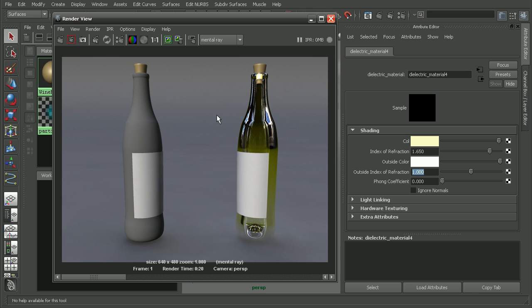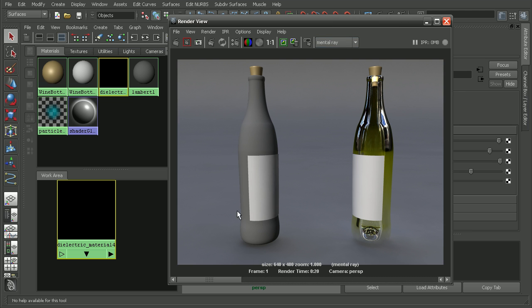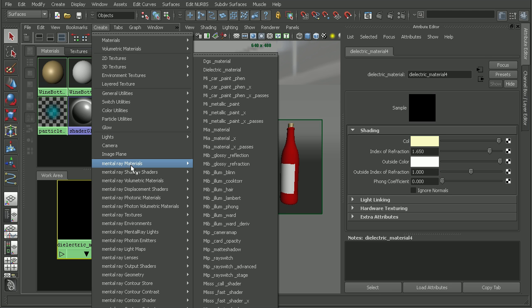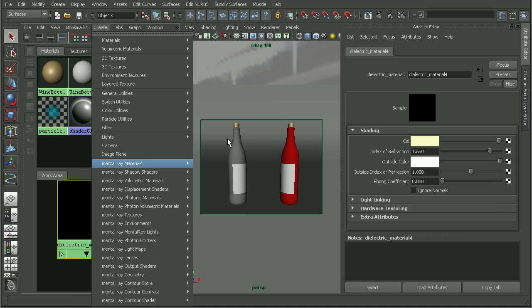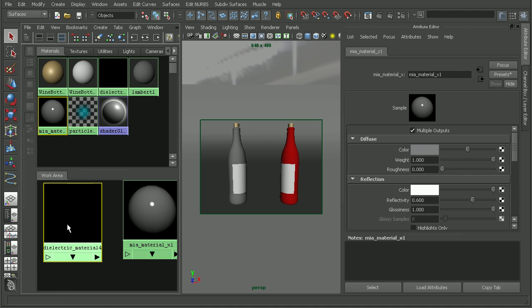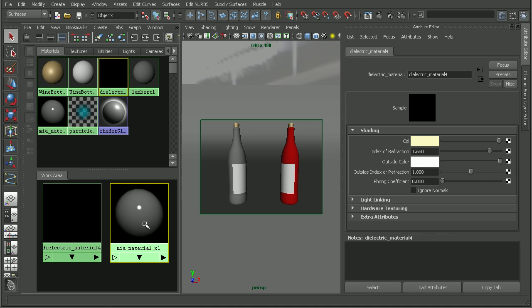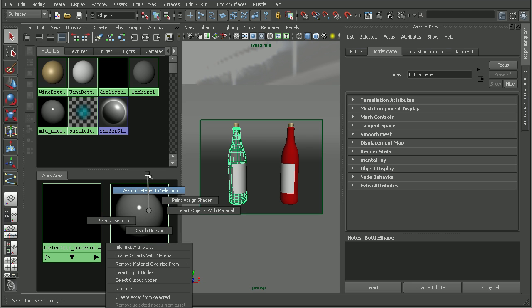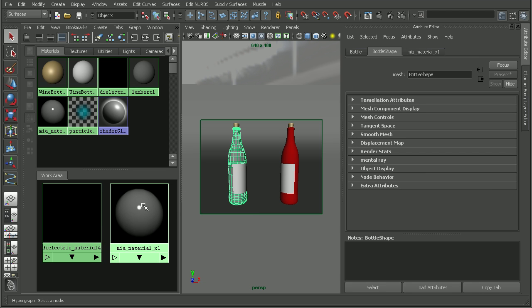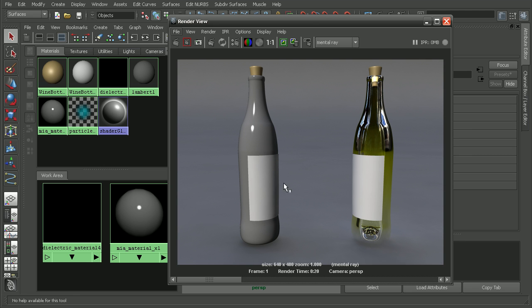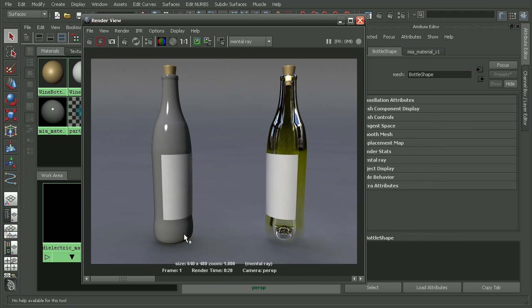Now another material that we could use to create glass is the mental ray architectural material. The architectural material can be used for much more than glass, but we can also use it for glass. Let's go ahead and create a mental ray material X or MIA material X. I'm not worrying about passes here so I'm just going to use this one. We can right click and assign material to selection.